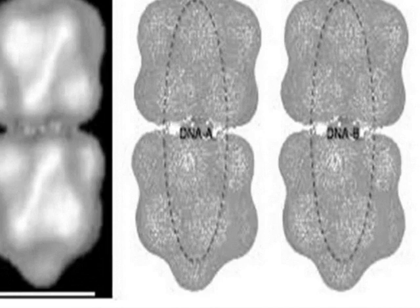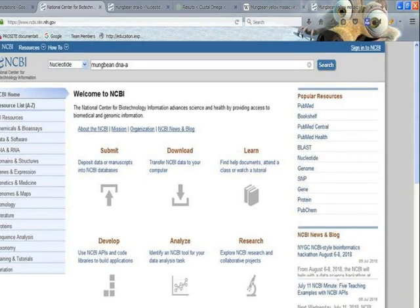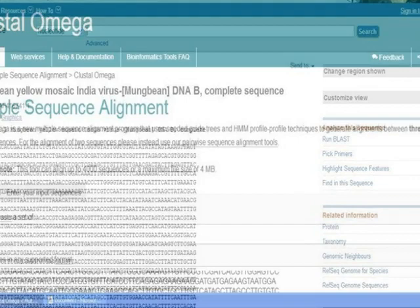To analyze the data, go to NCBI and download the sequences. Then perform multiple sequence alignment using Clustal Omega — paste the sequences and submit. The genetic diversity was assessed by constructing a phylogenetic tree.